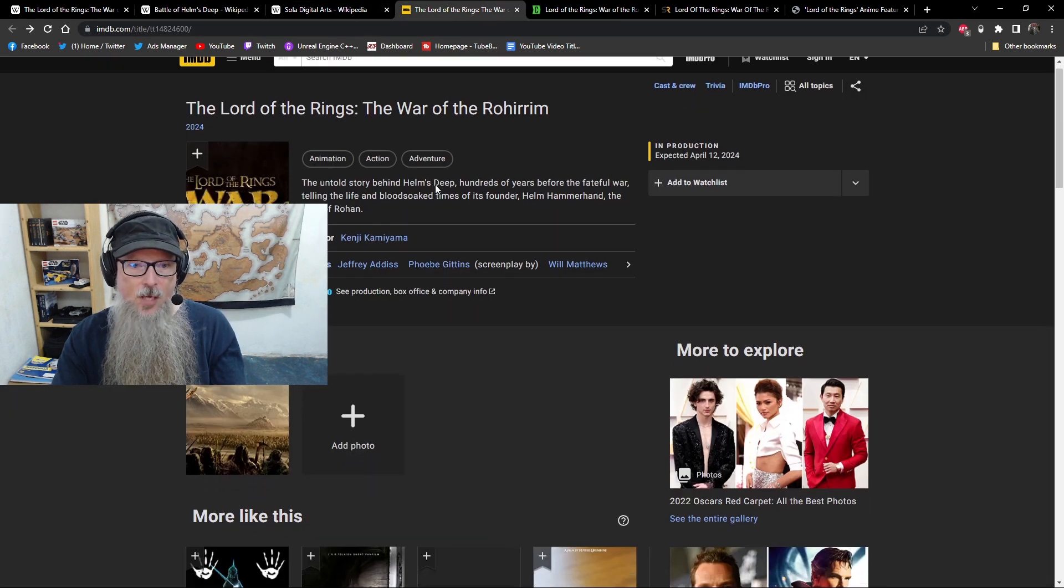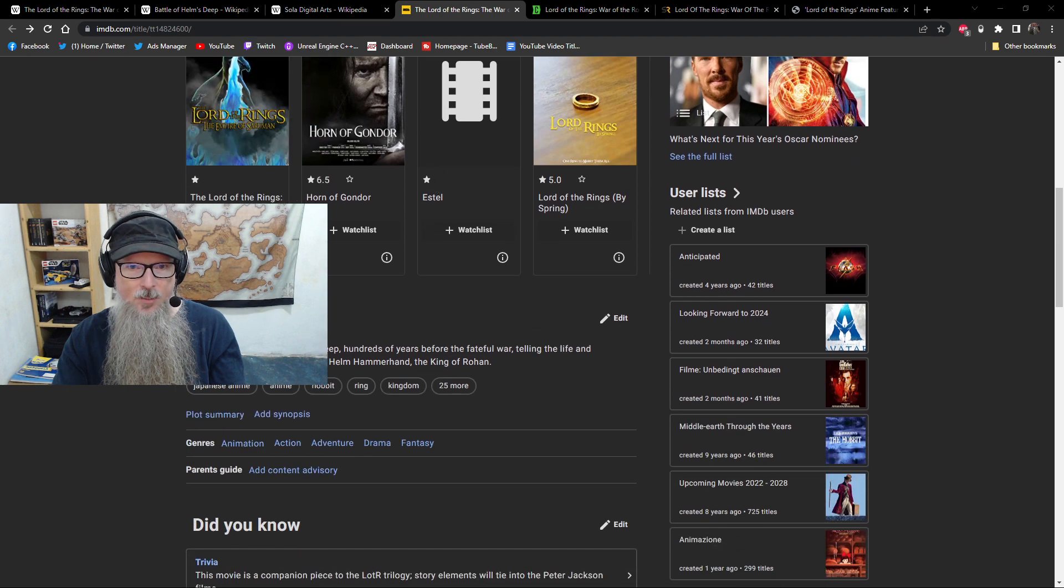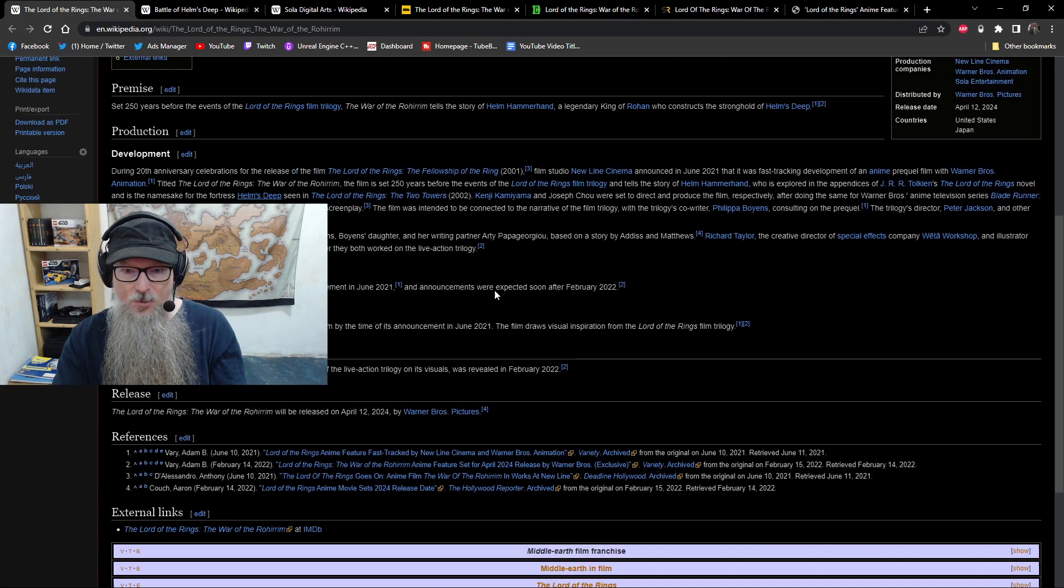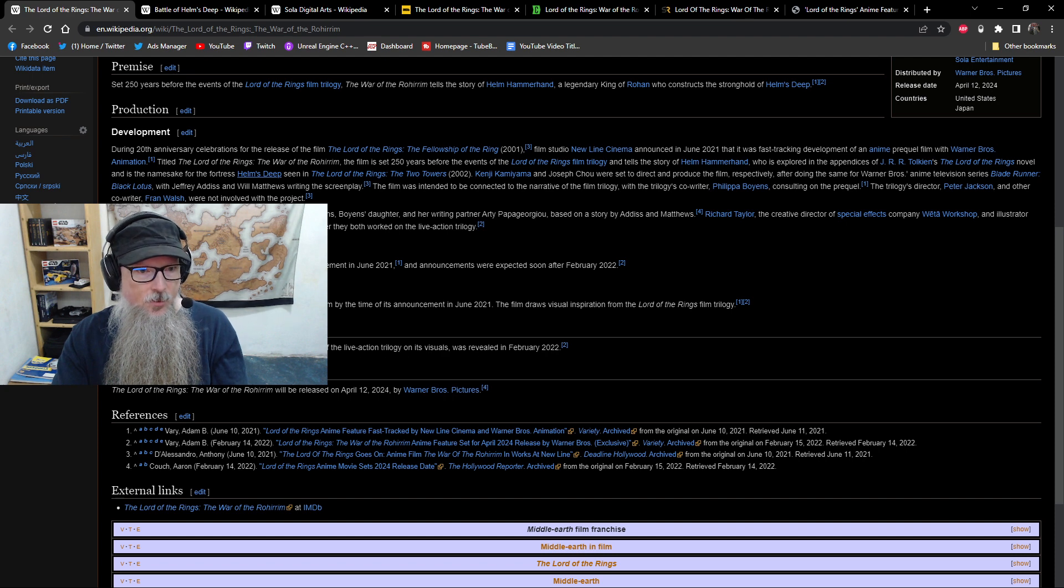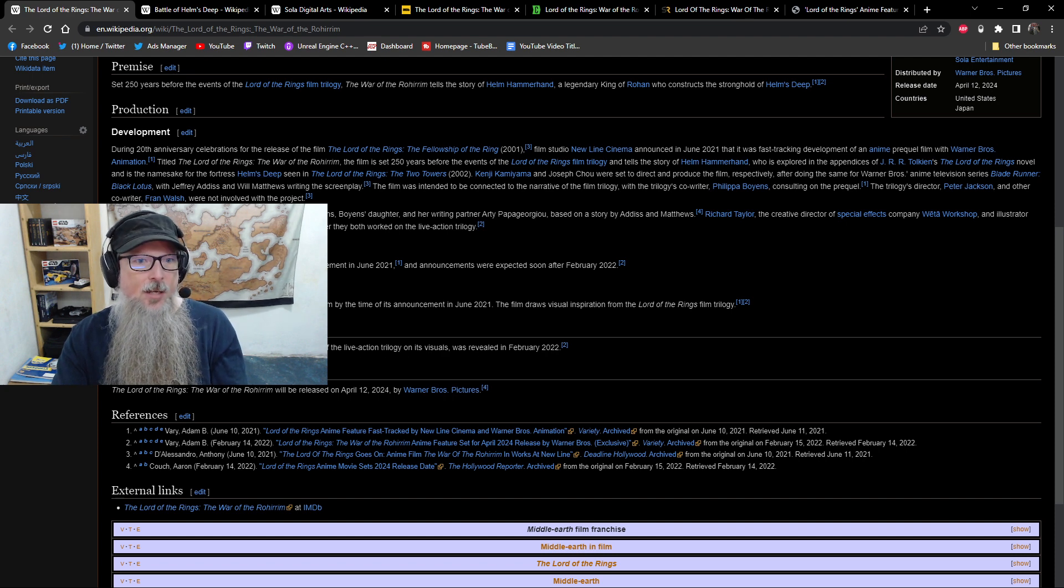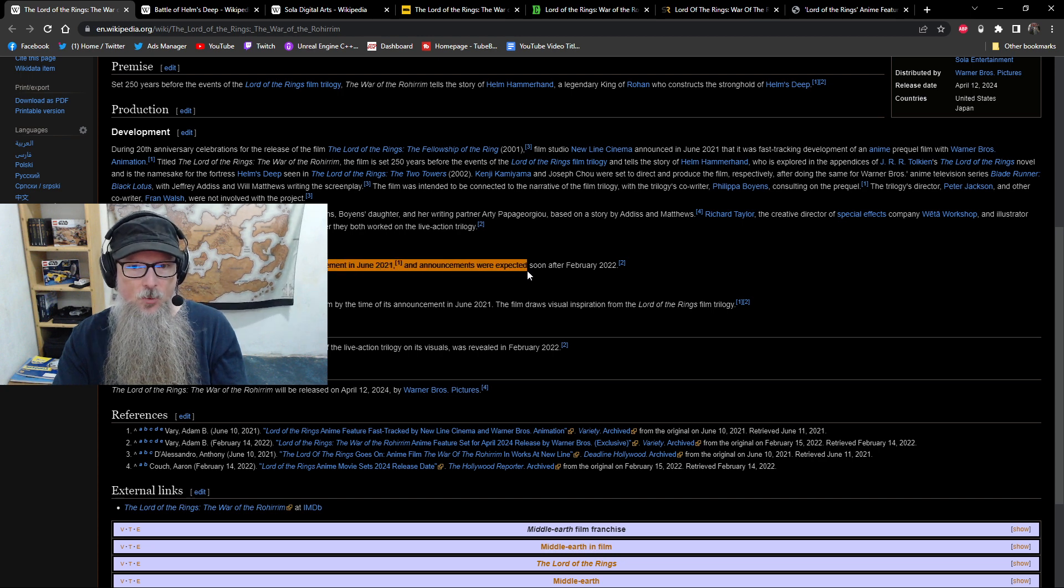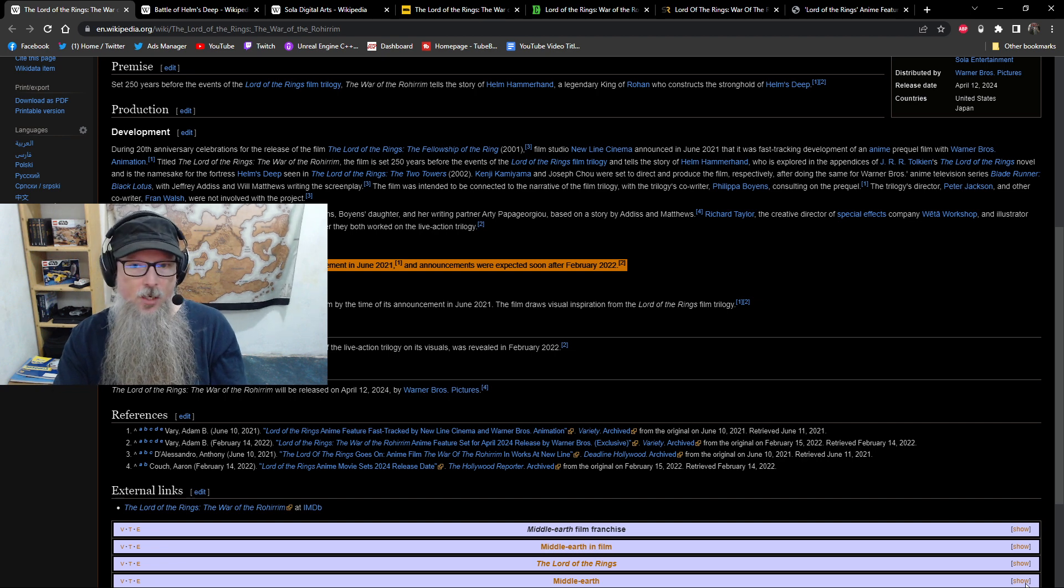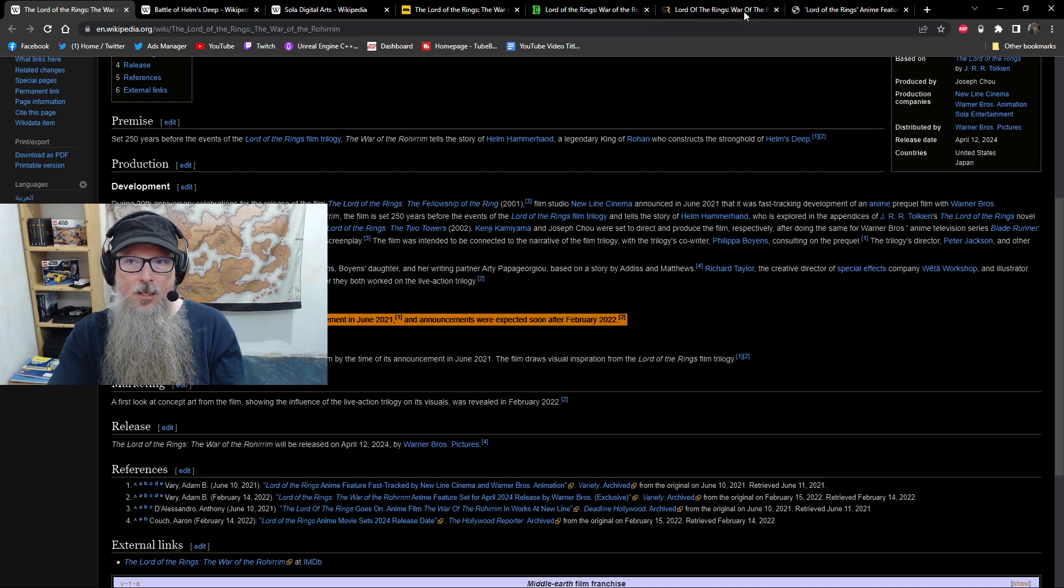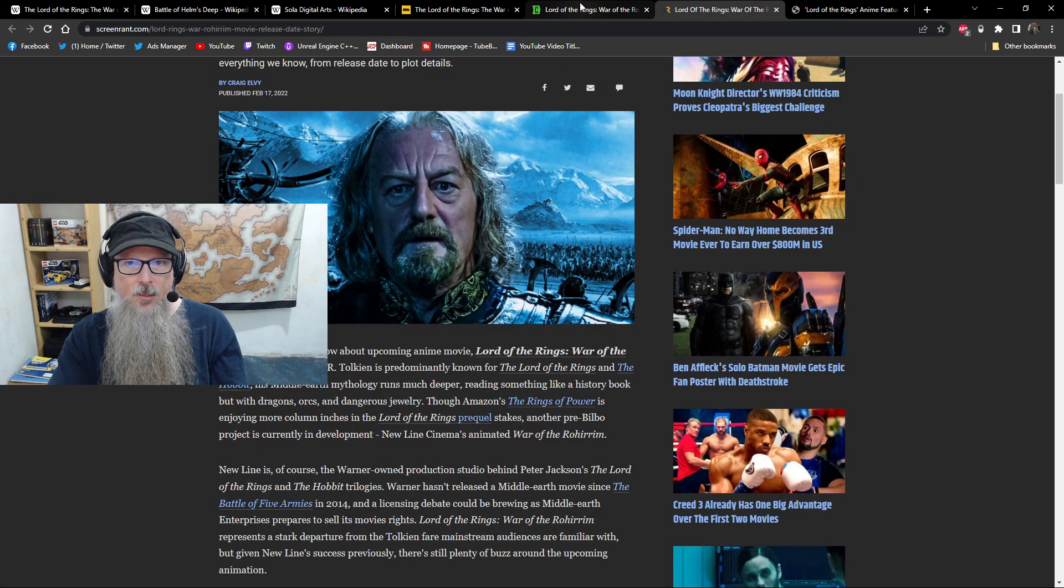I am going to be linking to all of this stuff below. As I mentioned, you can check out the IMDB page and look at the stuff that's behind this. We're getting voice cast announcement very soon. I believe the wiki says, first look at the concept. Where did the announcement here? Yeah. Voice casting had begun at the time of its announcement in June 2020. Announcements were expected soon after February 2022. We're at the end of March right now, 2022. We still have not seen any announcements in terms of voice cast, but it is coming down the pipeline.